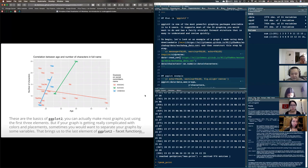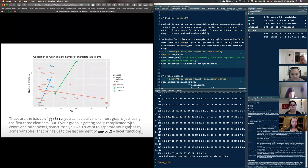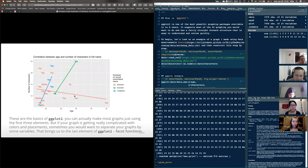Earlier you saw I split the graph into four graphs showing a different dimension of data. To do that, you add facets. You can do this with a graph that's already publication-ready — facets make it even better.